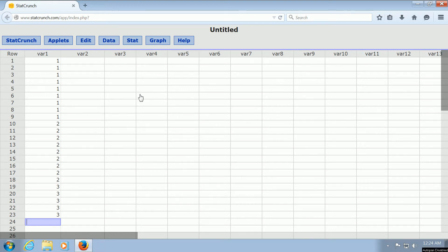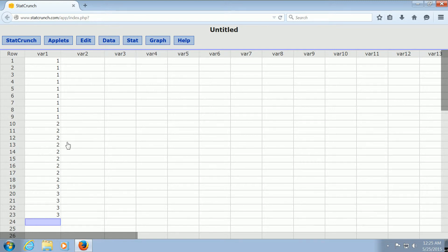In this video we're going to go over how to find the mode in StatCrunch. To find the mode, it's a little bit tricky if you've never done it before. You can see I've typed in some numbers, and we can easily find the mode by just figuring out how many ones, twos, and threes we have, and then picking the number that appears the most.